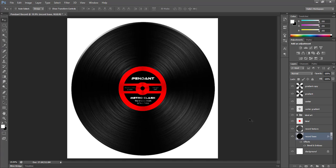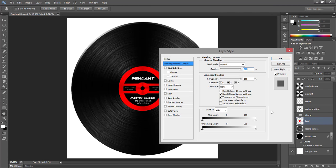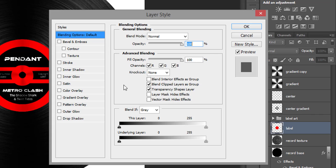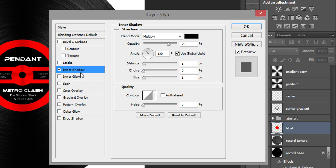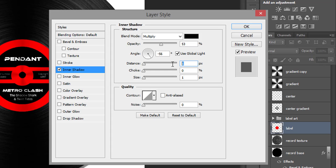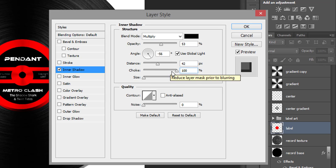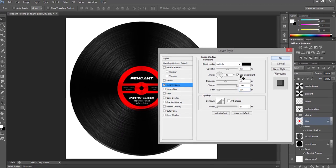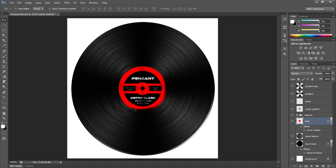So now I want to give this same kind of look to my red label. So on our label layer I'm going to double click to bring up the layer styles box. And I'm going to select inner shadow this time. And I'm going to change these settings to the opacity of 53%, an angle of negative 56 degrees, a distance of 42 pixels, 100% choke, and a size of 10 pixels. So again you can play around with these values and see for yourself in the preview how it will look to get the look that you want.